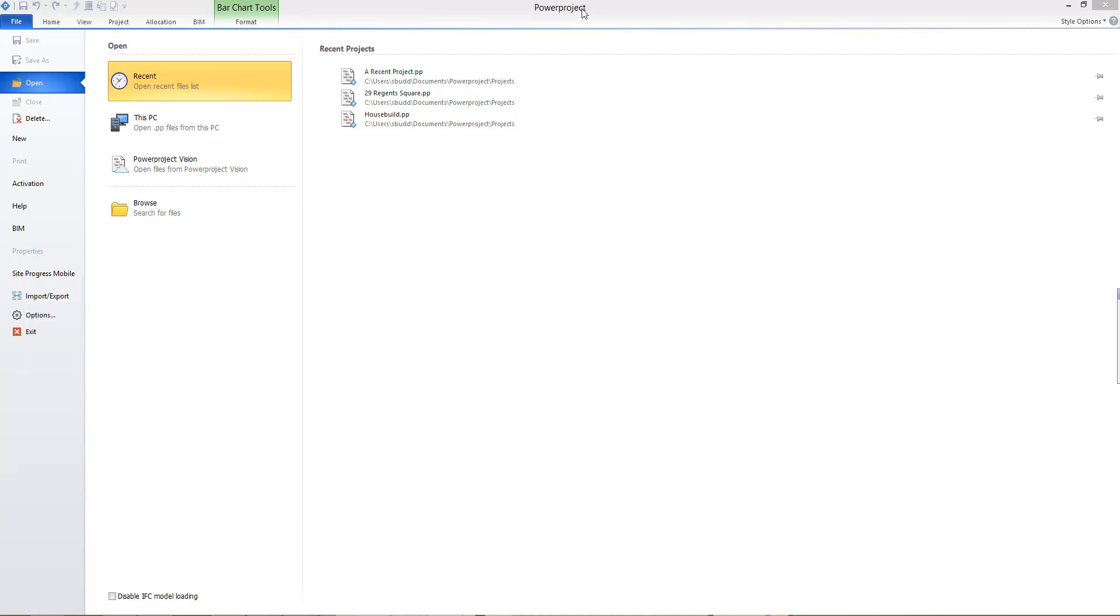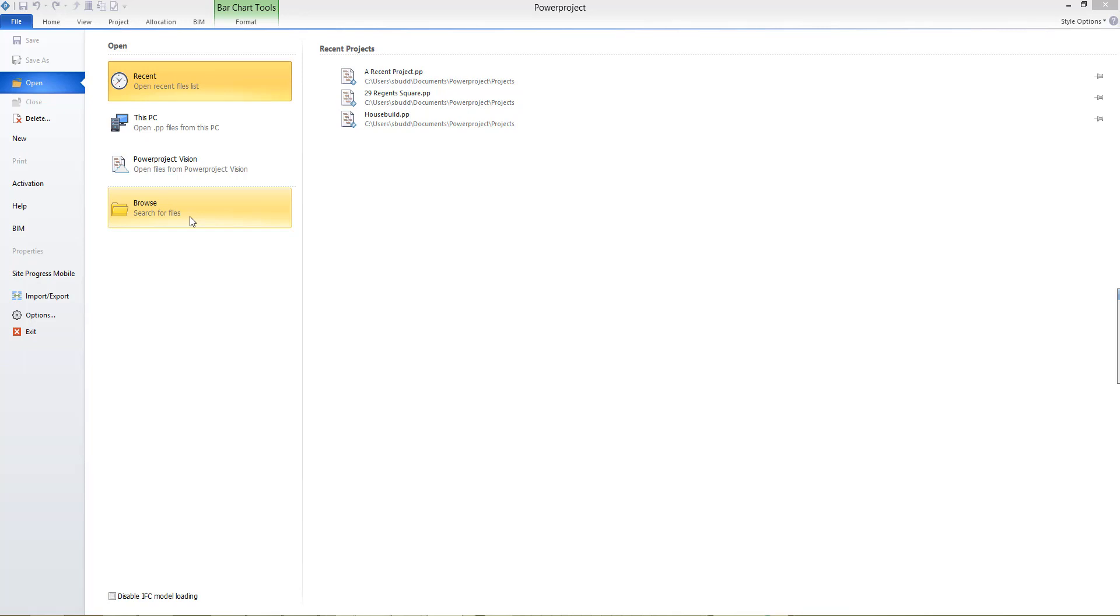When you open the PowerProject application, you're brought to the File tab and the Open menu, where you'll be able to see any recent projects and open those by clicking here on the right-hand side. As a new user, you may not have any recent projects, but you are able to browse the PC or network for an existing PowerProject file to open up, or if your company uses PowerProject Vision to centrally control and manage their projects, you'll be able to log into the Vision Cloud and open up a file from that location.